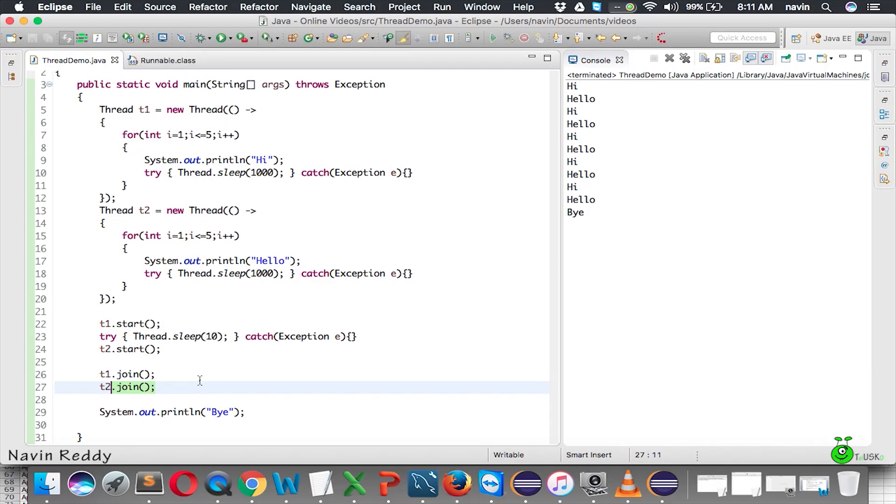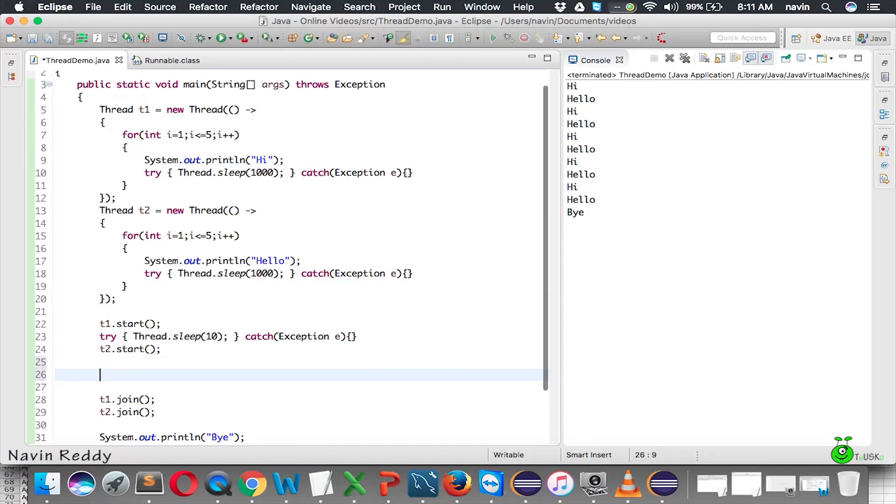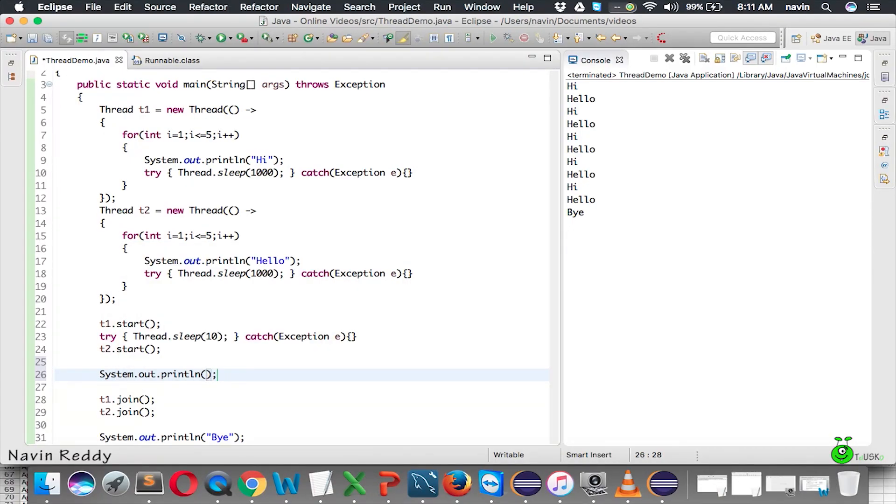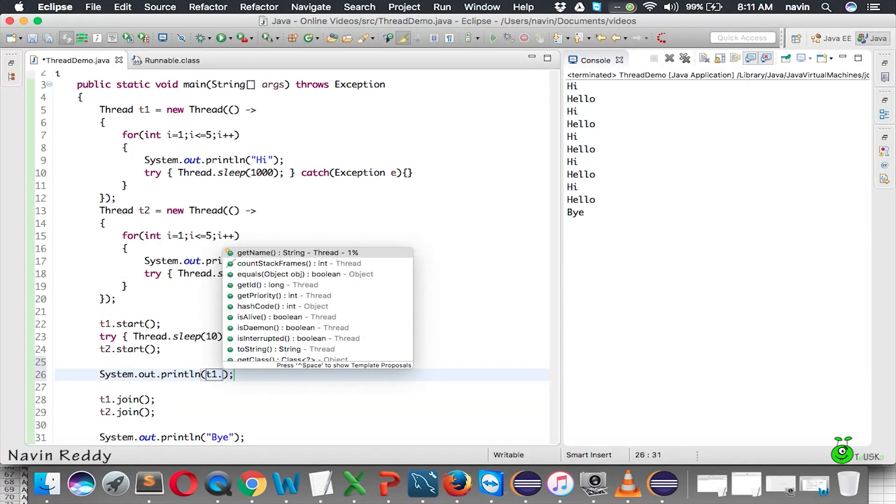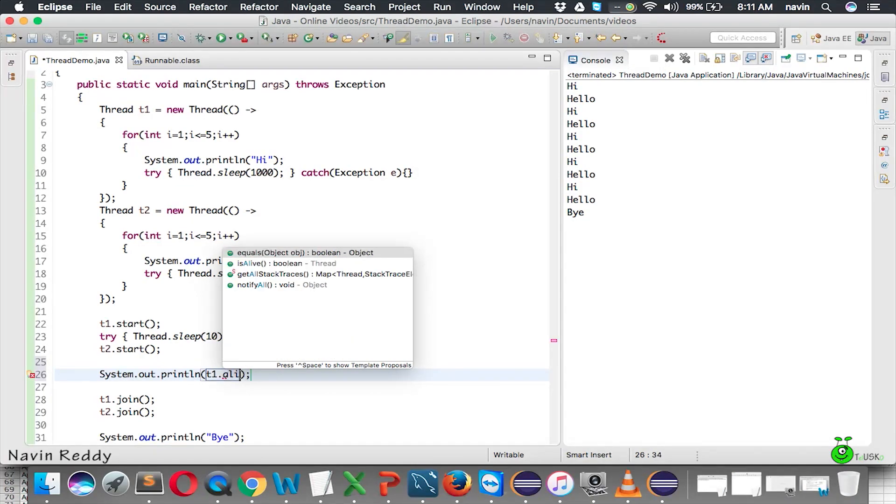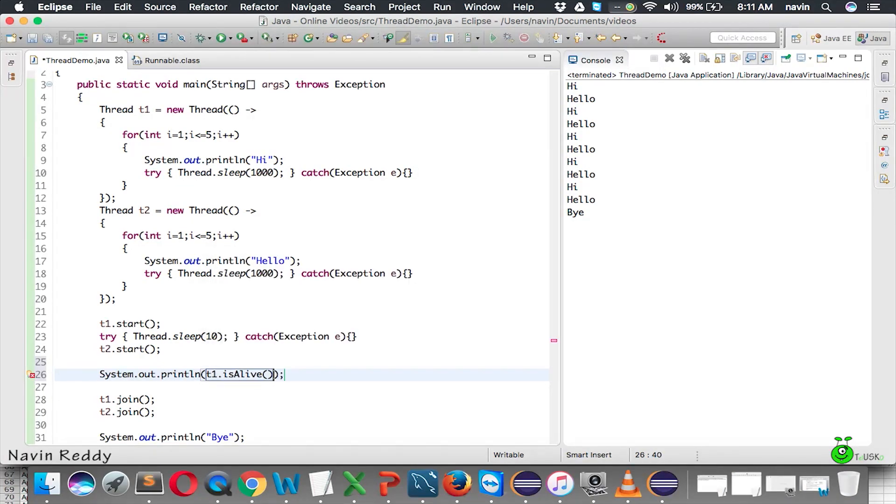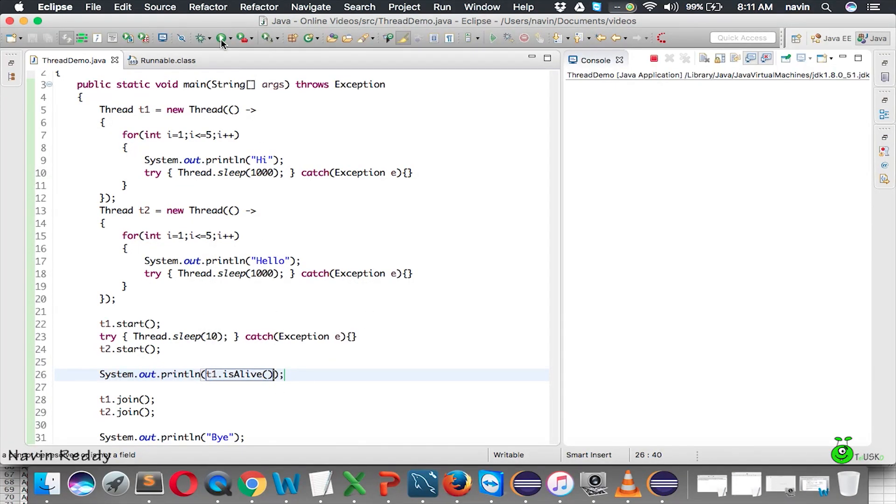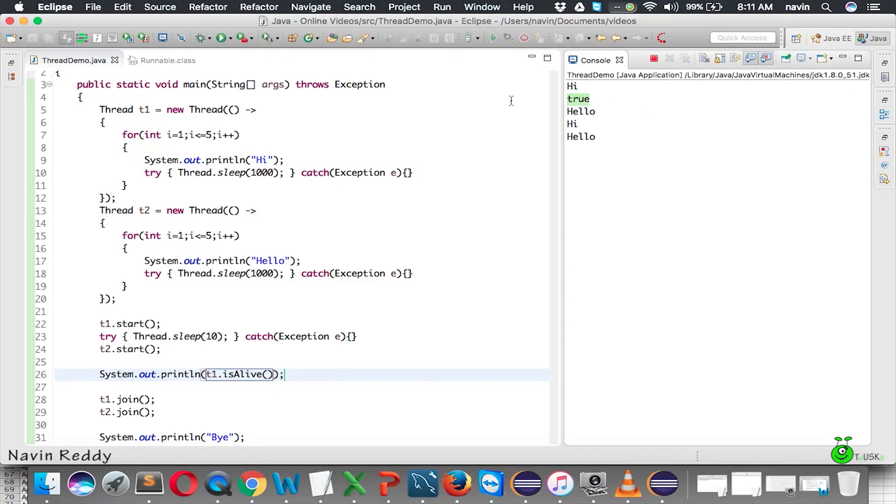Now there's one more method we can use, which is isAlive. Let's say before join, if I want to check if t1 is alive, we can check t1.isAlive. If I run this code, you can see somewhere you'll be getting true because t1 is alive there.